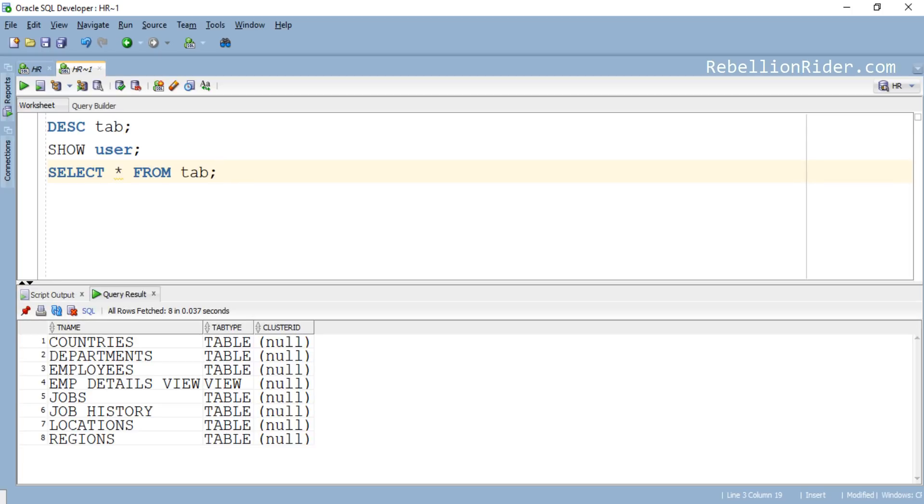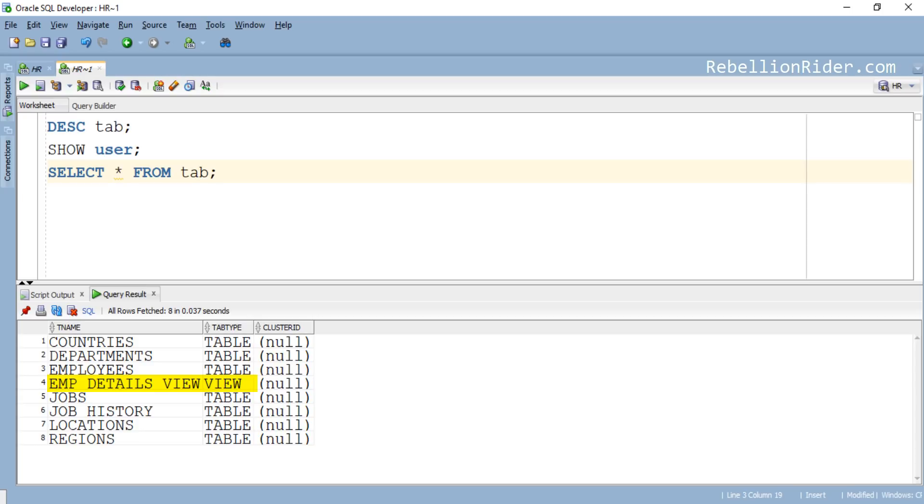Let's execute and see. Here we have the names and the types of all the objects of the current schema. Here you can also see that in total we have 8 objects into our HR schema. Among those 8 objects, 1 is a view and the rest 7 are tables.